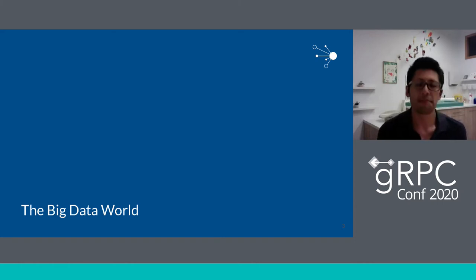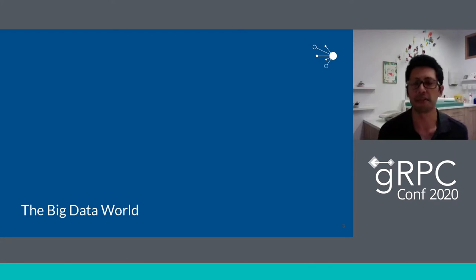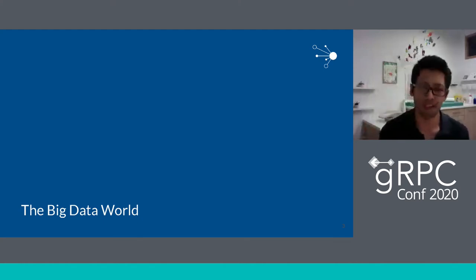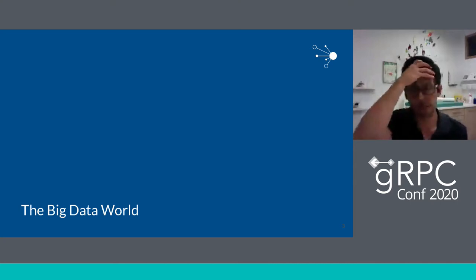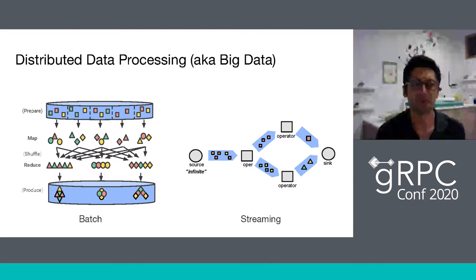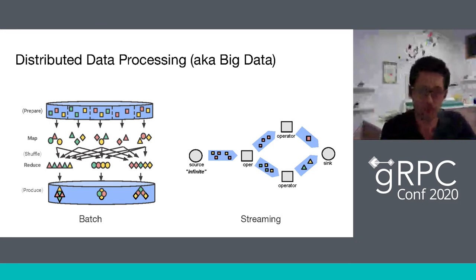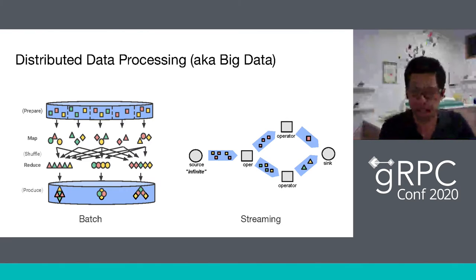First, we're going to talk about the big data world. In the big data world, we have large amounts of data distributed in different machines through a distributed file system or a distributed data store. We divide this into partitions and apply functions like map operations to transform data from one format to another. We also have reduce functions to group and aggregate data and produce results to analyze data.